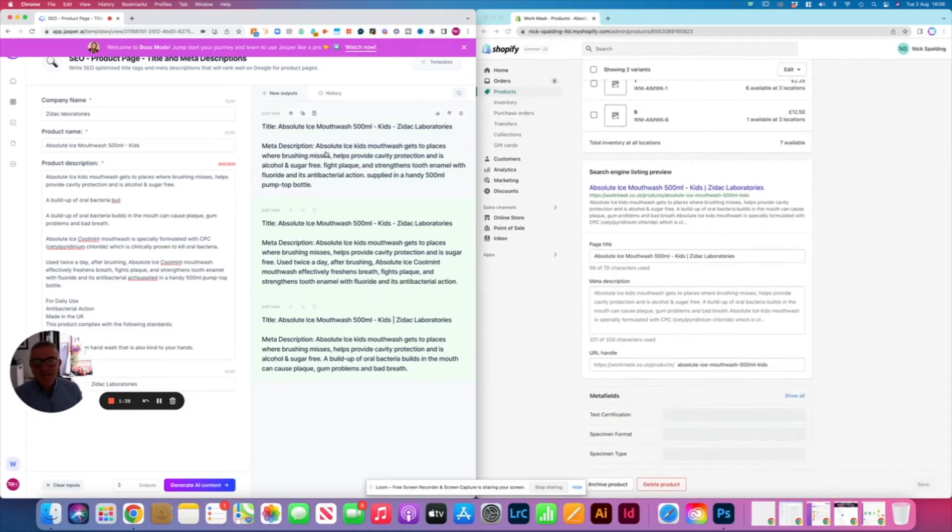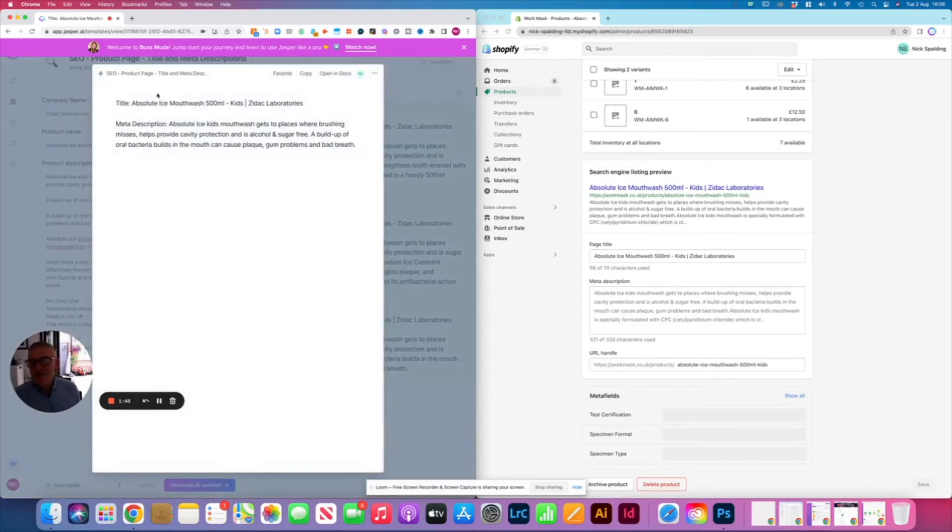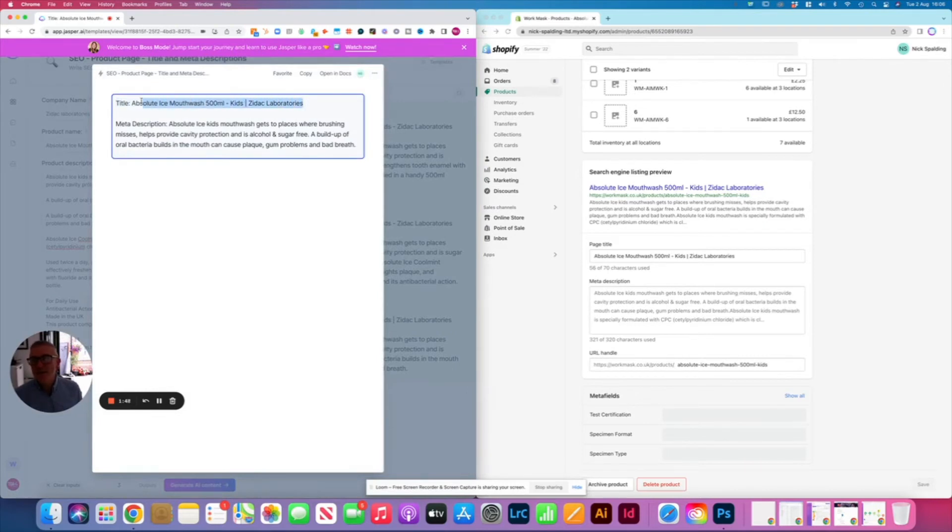So let's just have a look here. Which one do I like the look of the most? Yeah, I kind of like this one because it's short and sweet. So I'm going to grab the title here.